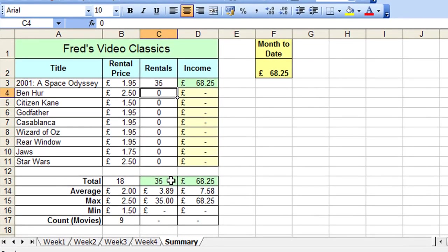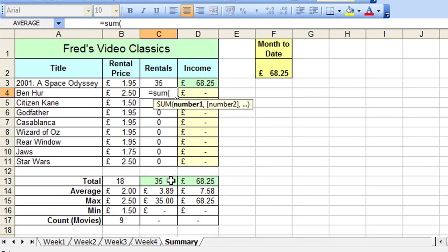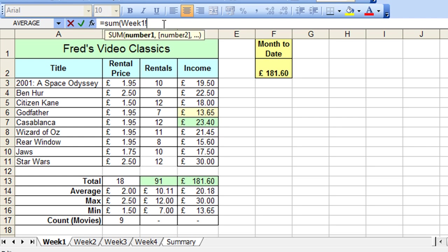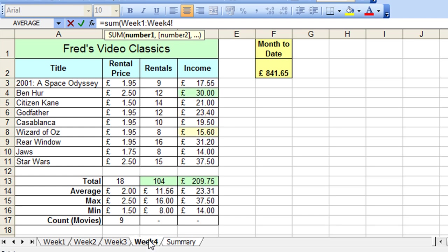So we'll do one more then, so it's equals sum, open the bracket, go to the first worksheet, obviously the worksheet name appears in the formula bar, I'm going to modify that, click at the end, delete the exclamation mark, replace with a colon, click on the last worksheet name.